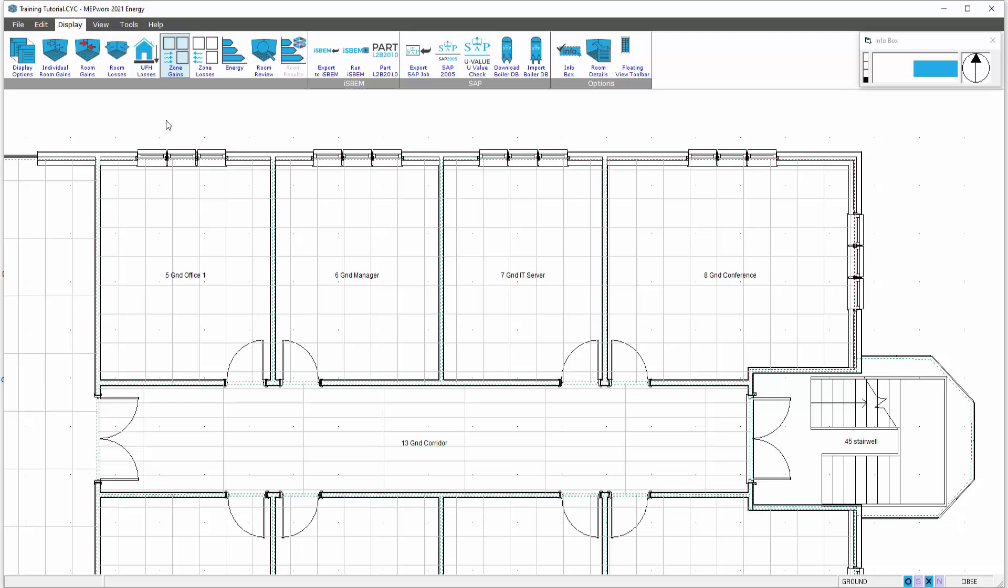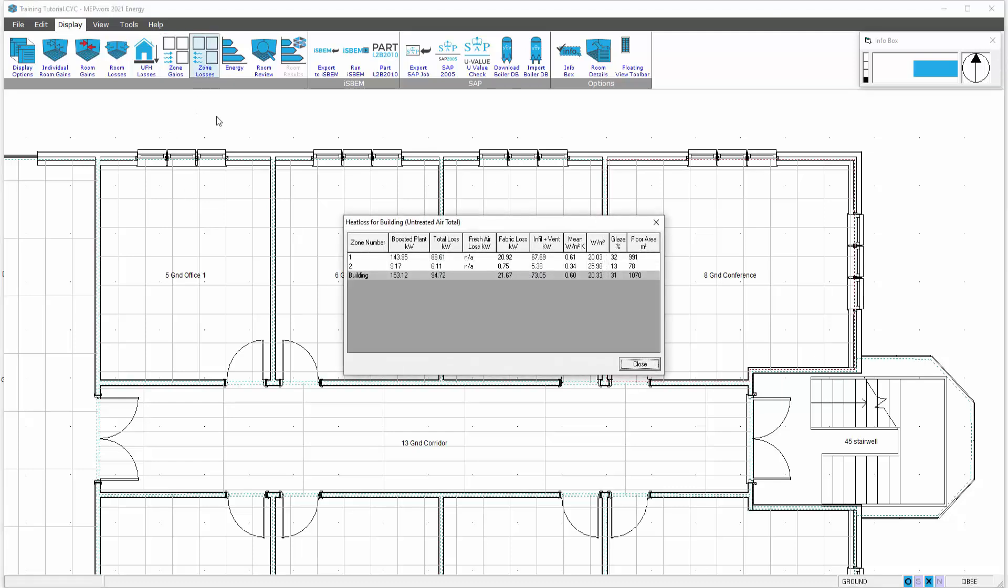Similar principle for zone losses but presented differently. We go to the zone losses option and this merely presents the table. So if we're applying a four pipe fan coil unit, we'll be looking at 9.17 as our loss requirement serving these four spaces.